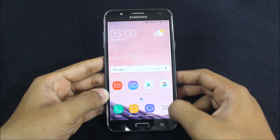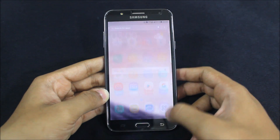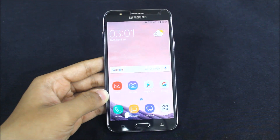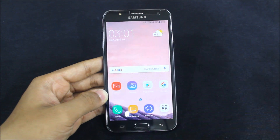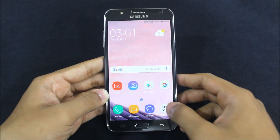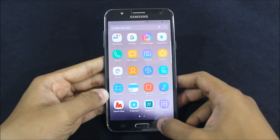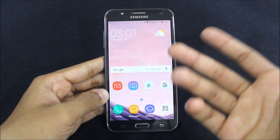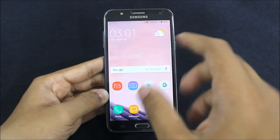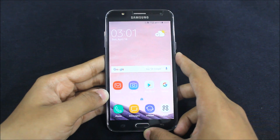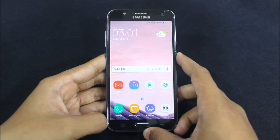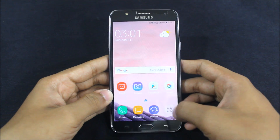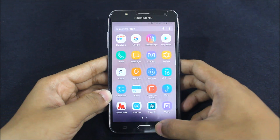For non-rooted users, you need to use Package Disabler Pro, which is very easy — just disable the package. This disables Samsung Themes verification and the theme becomes permanently yours. Alternatively, you can apply the theme multiple times if you don't want to use Package Disabler Pro.